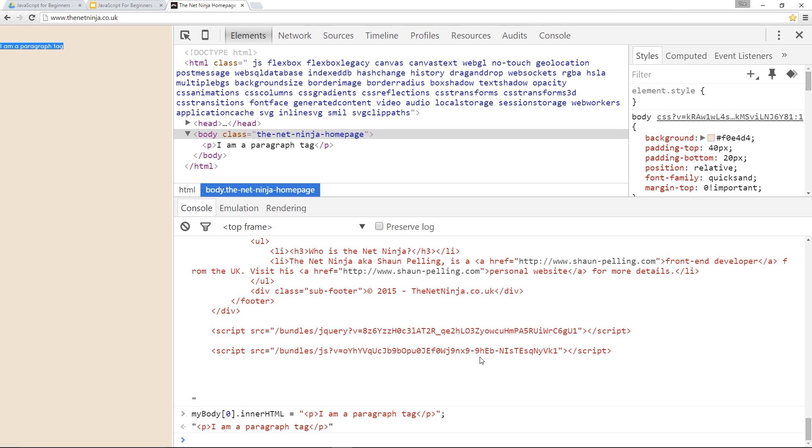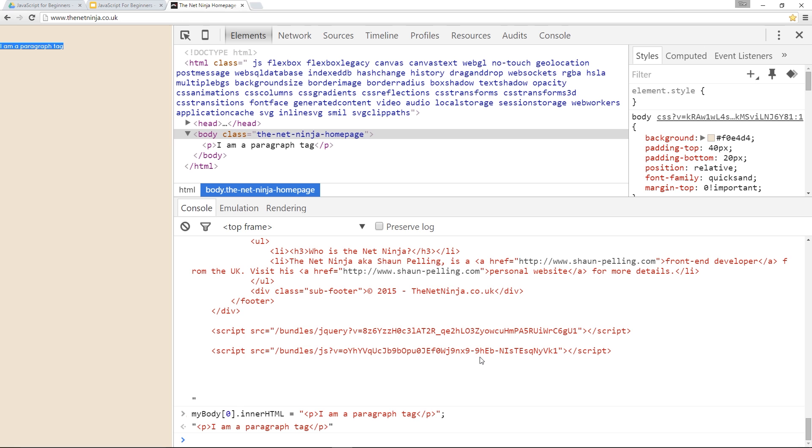Now that is a pretty extreme example - we're not going to do that very often, but this is just to show you how you can take an element from your web page and change the innerHTML of that element. You could change the header section with different h tags or a navigation section with different a tags. That's what we do - we use the innerHTML method to change the HTML of tags on our page.